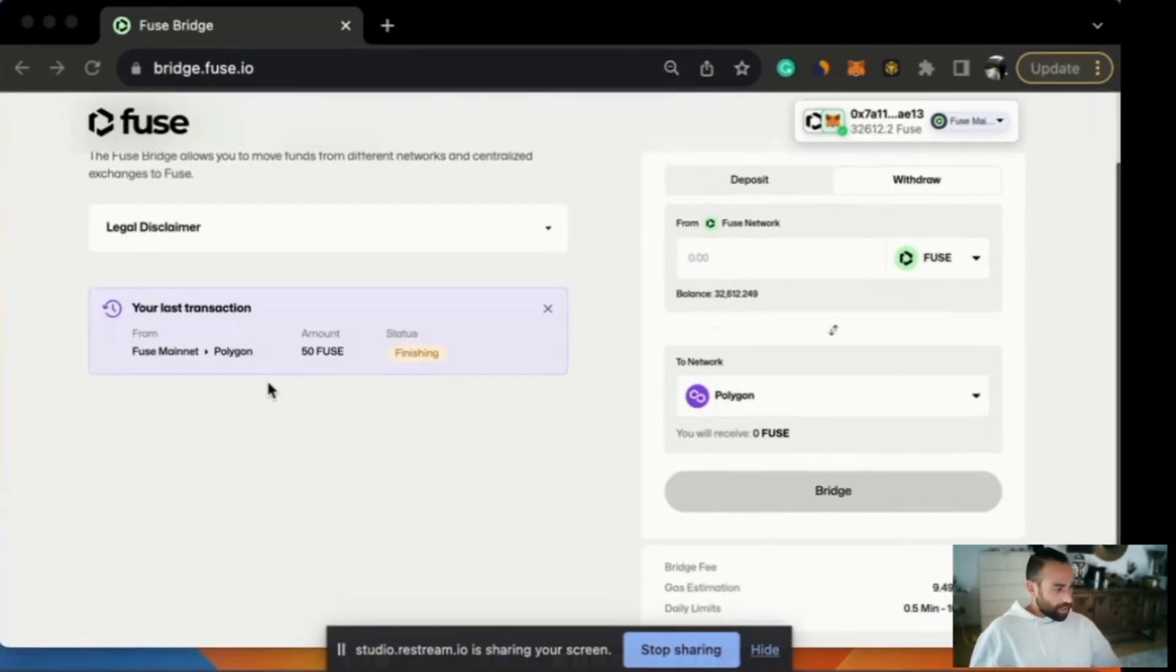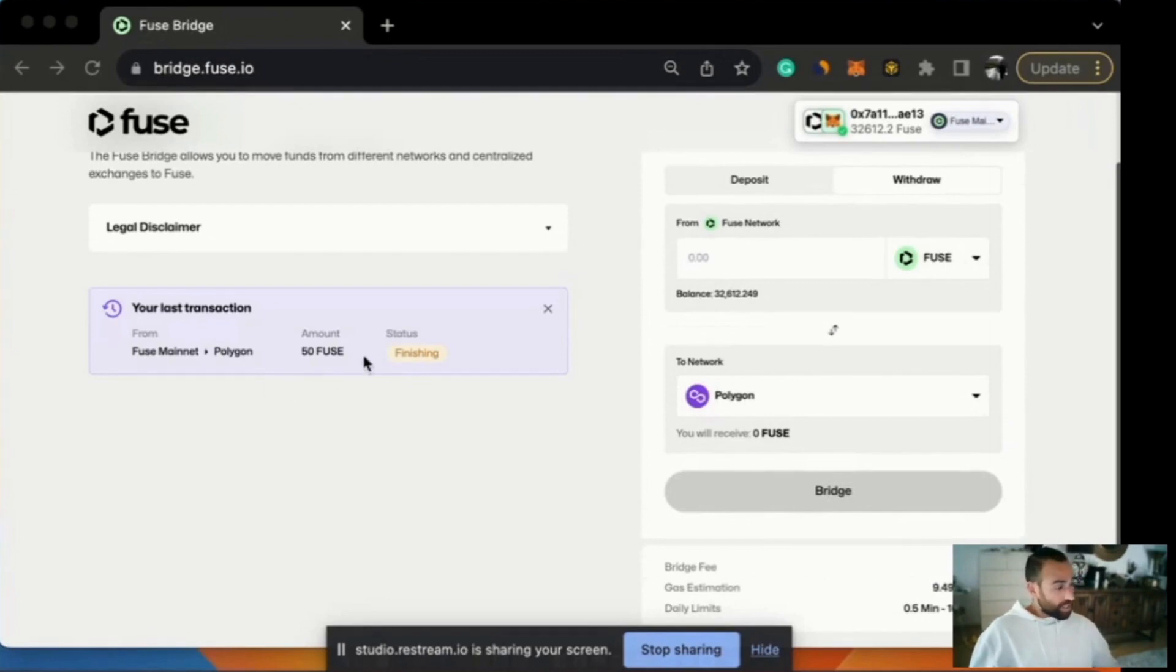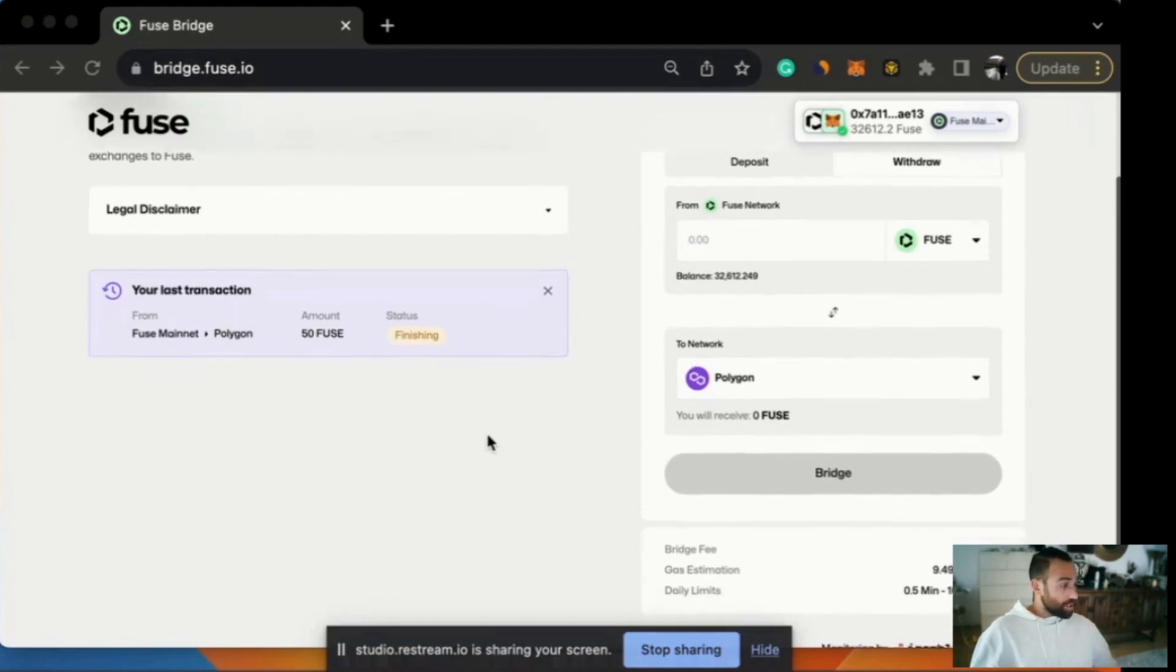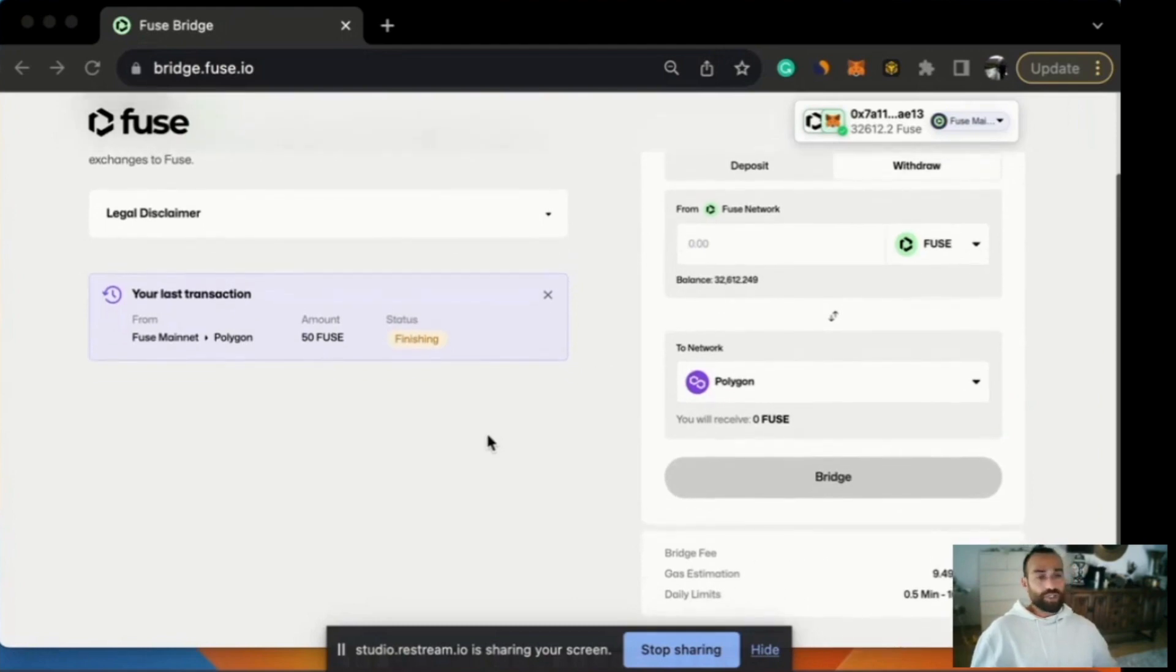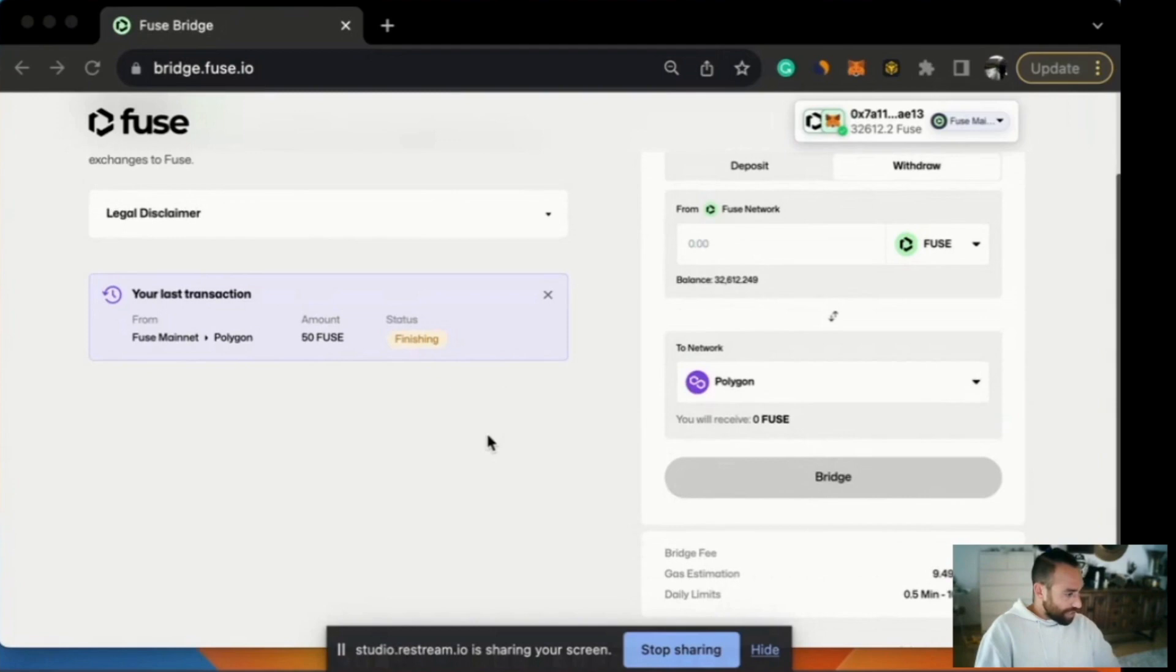What we're going to see very shortly is a box pop up on the left hand side and this will show us the live status of our transaction. There we go. Now we can see the transaction was from the Fuse mainnet to Polygon, the amount was 50 Fuse and the status says finishing. So we just wait patiently, could take a minute or two and then this process will take place and it will say completed and we are done.